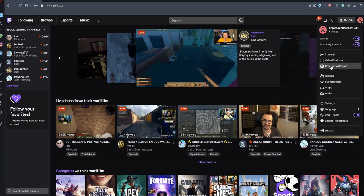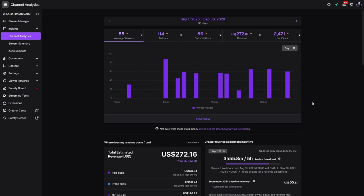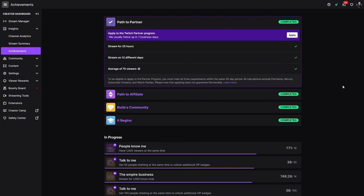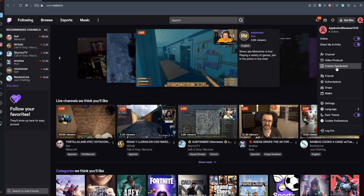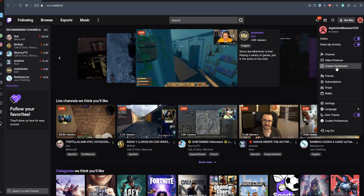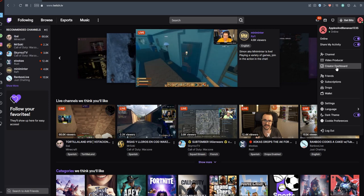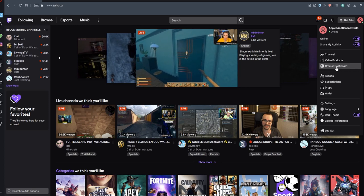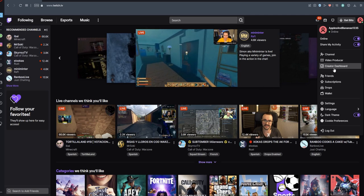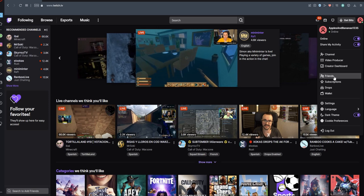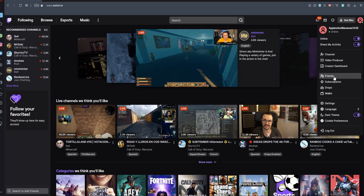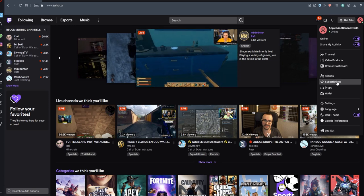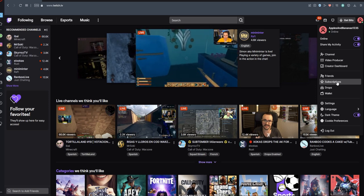The Creator Dashboard is really important — it's where you see statistics like viewer count and chatter count, monitor earnings, and apply for the affiliate program once you hit the requirements. Affiliate is basically how you make money on Twitch; Twitch sends an email when you meet the requirements. You can also change your name and update your bio, similar to a Twitter or Facebook bio. The Friends section shows people you've added or who've sent you friend requests.